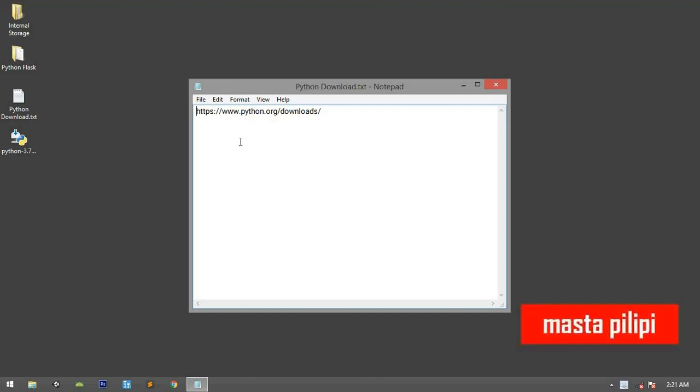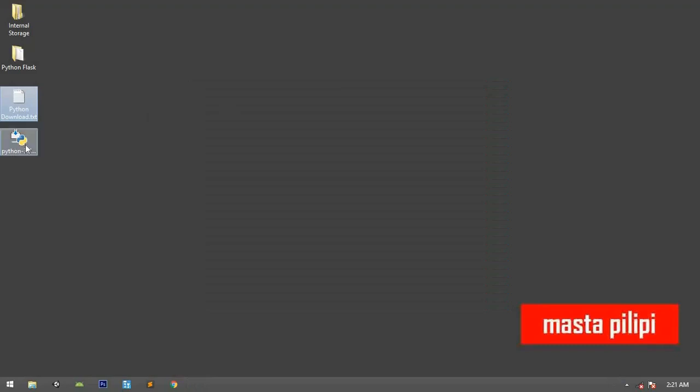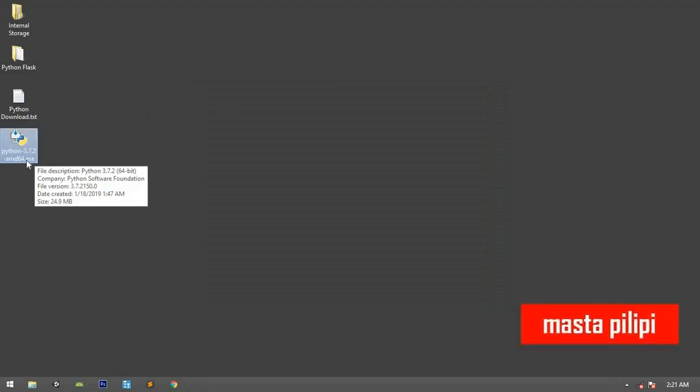Go there and download the exe that's compatible with your system, your PC or laptop. The one compatible with my laptop is Python 3.7.2 amd64. This is the latest version. So let's install it.